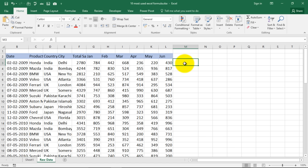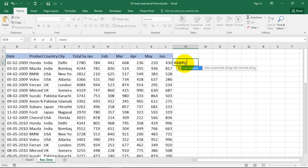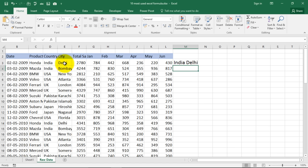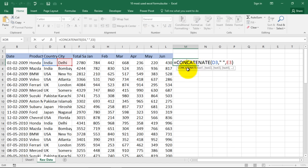So I'll change the approach. I have is equal to concatenate, open the bracket, select text one, press comma, enter the quote symbol and the space, close the quote symbol, comma, and now select the second term which you want to have going, close the bracket and you have India Delhi. We can edit this formula by double clicking over here and between these quotes we can mention a comma symbol. Now see what will happen. It's India comma Delhi, right?